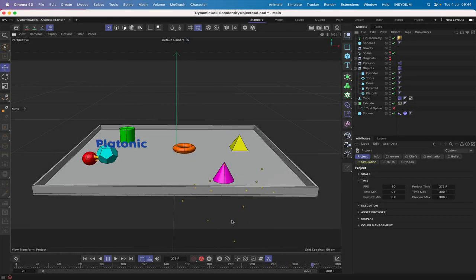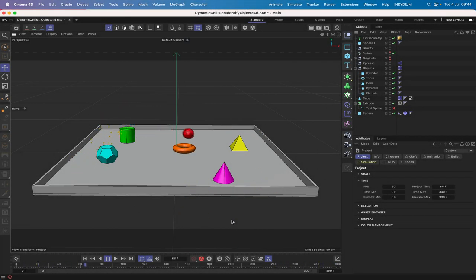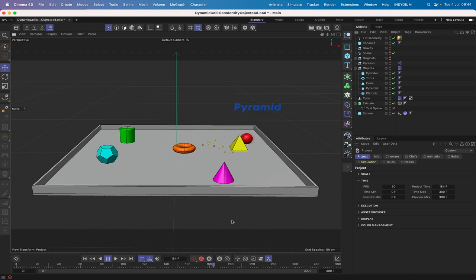Hi there once again and welcome to another Expresso mechanic tutorial. In this one we're creating object identification using dynamic collisions.